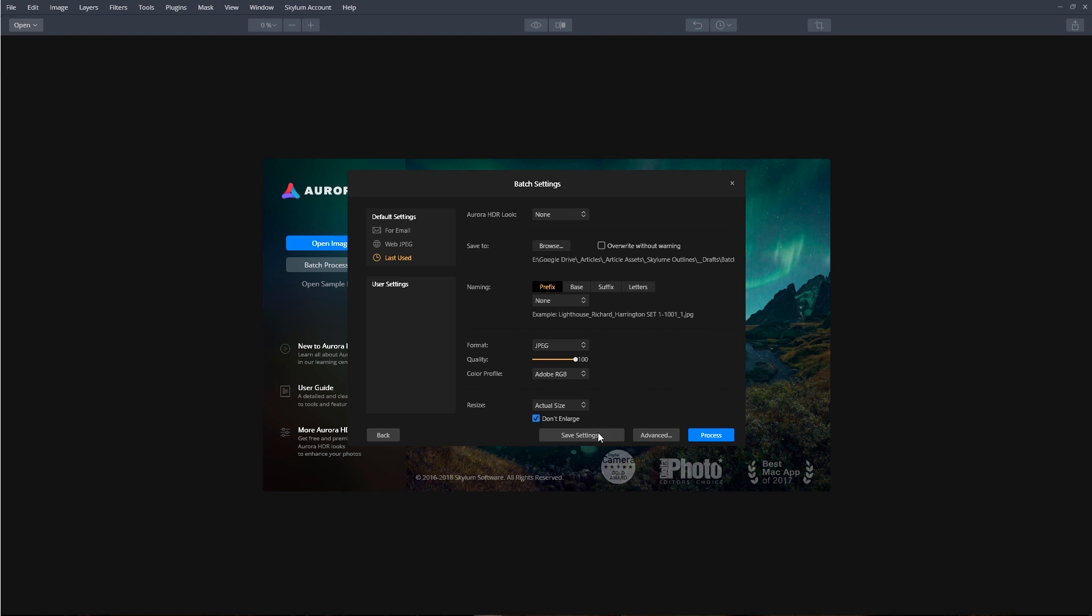We can also select the Save Settings, and what this is going to do for us, it's going to save the settings we currently worked on, so this way we'll be able to quickly apply them the next time we need to batch process a set of images.